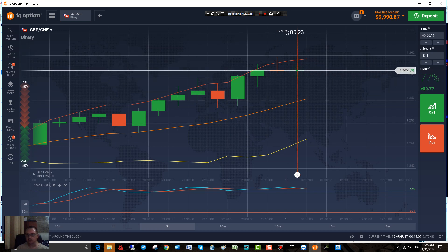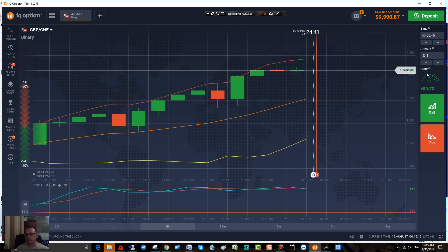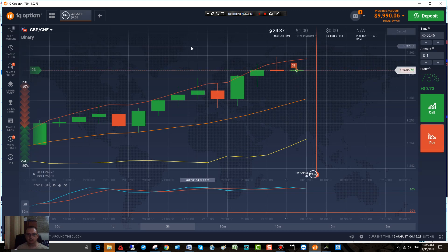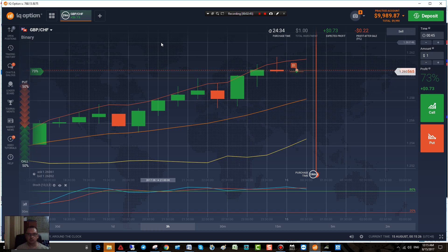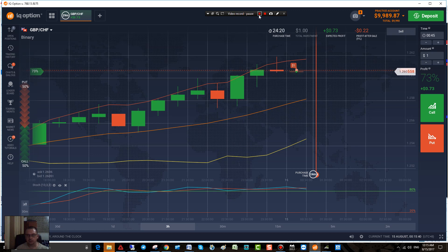I'll go over here and choose this quarter after midnight. I'm going to select the time and give it 45 minutes. That'll be fine. And I'll just place put. We're good to go. I'm going to watch this come back down and see what happens. So right now we're in the money, little by little. I'm going to pause the video and come back at about 45 minutes and then see what happens.